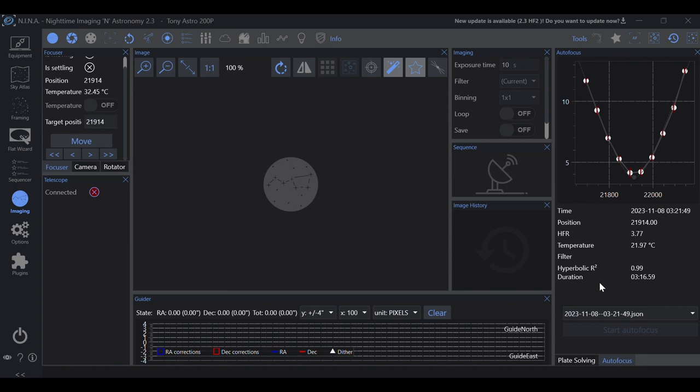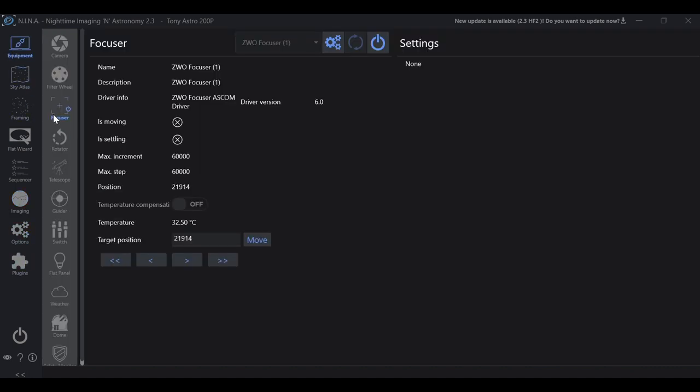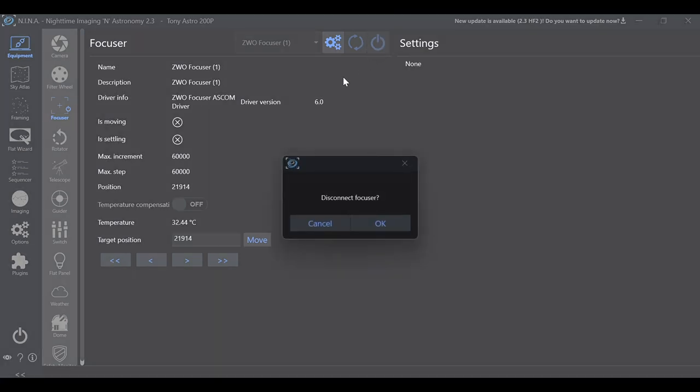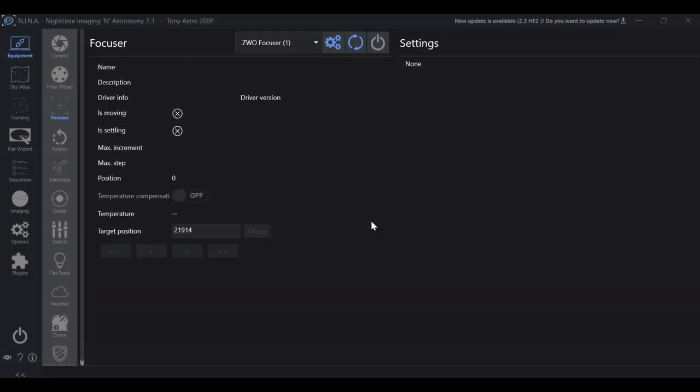Now, as always, don't just close out of Nina. What you're going to do is, just like a computer, you want to shut it down properly. And that means always disconnect your equipment before shutting down Nina. And that is all that it takes to connect your ZWO EAF or automatic focuser to Nina.